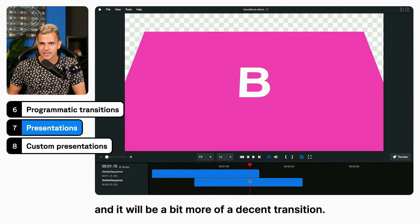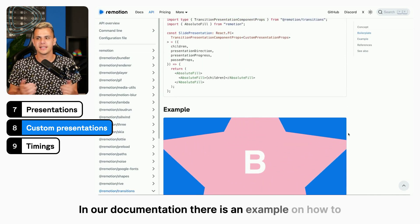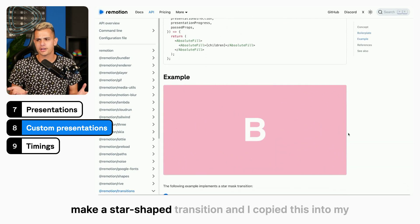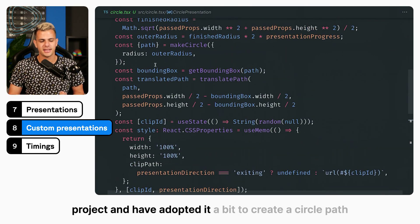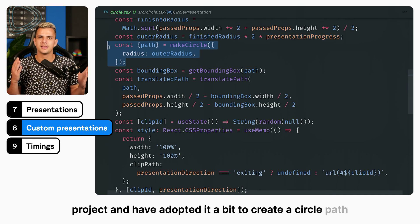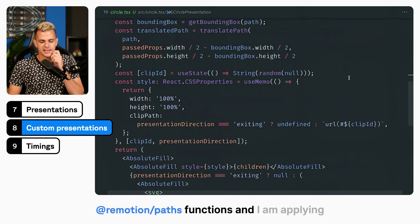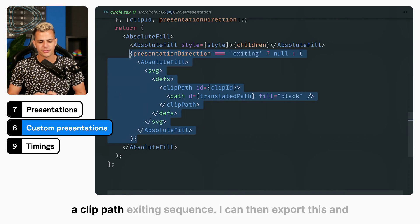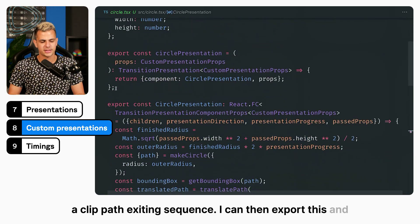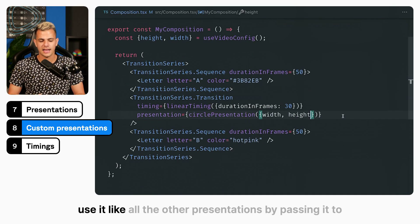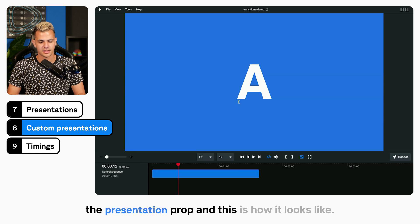We can also make custom presentations. In our documentation, there is an example on how to make a star-shaped transition. I copied this into my project and adapted it to create a circle path using the Remotion shapes and Remotion paths functions, applying a clip path to the exiting sequence. I can then export this and use it like all the other presentations by passing it to the presentation prop. And this is how it looks.